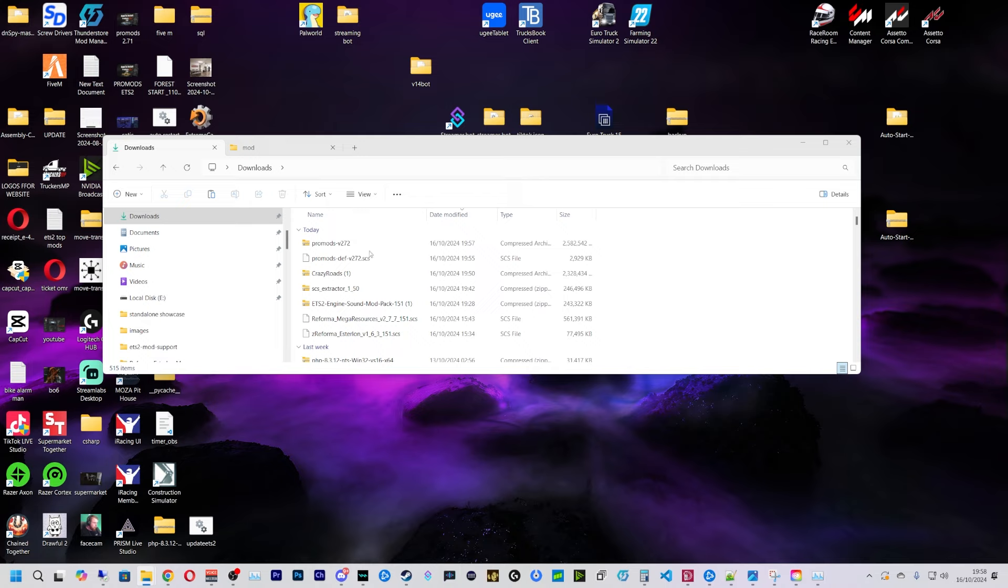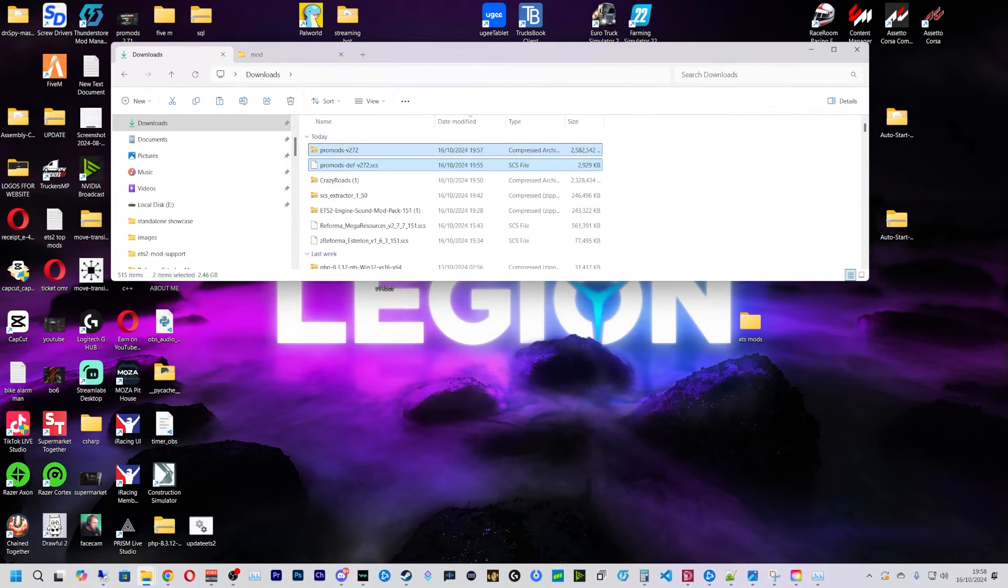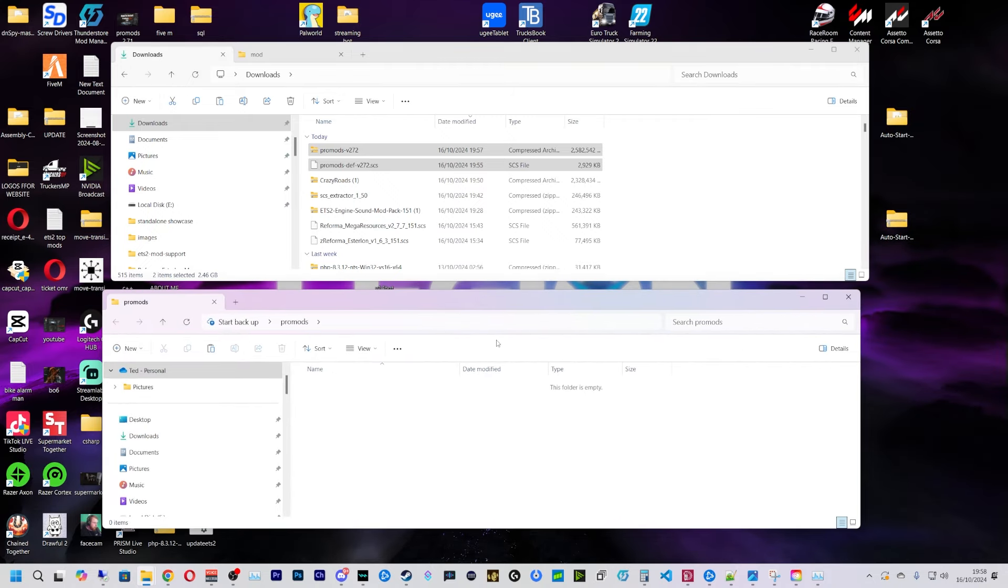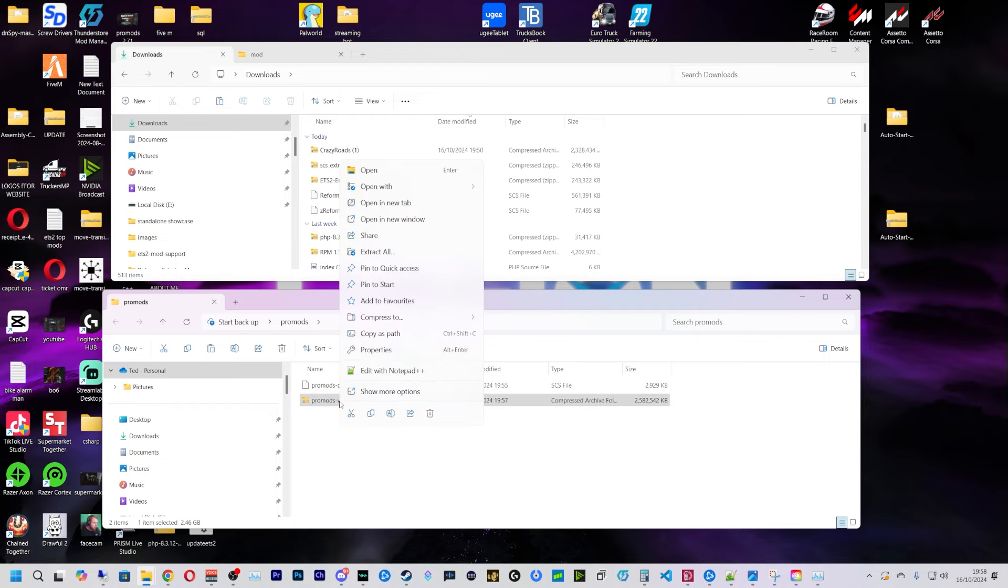So now it's downloaded, you'll come to your downloads folder and you have these two files here. What I'm going to do is I've already created a ProMods folder on my desktop, and I'm going to place them both in there like so.